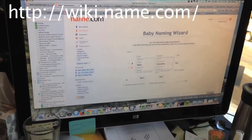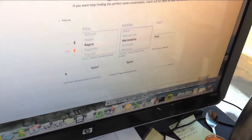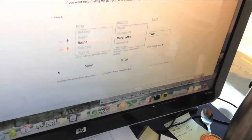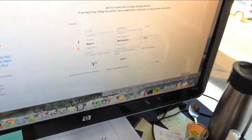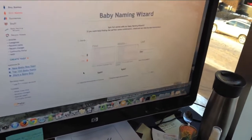This is amazing. Ragna Marantha Iwi. I think Ragna is a good way to start a young lady out.